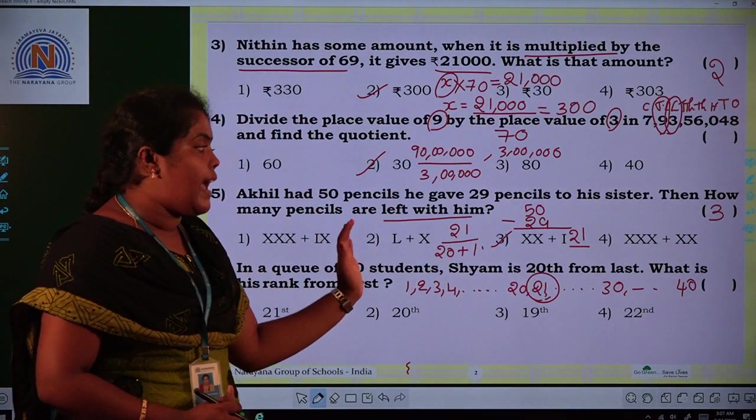Sixth question: In a queue of 40 students, Sham is 28th from the last. What is his rank from the first? Imagining the queue from 1 to 40, Sham being 28th from the last means there are 27 students behind him. So his rank from the front is 40 minus 28 plus 1 equals 13. The rank of Sham from the first is 13.